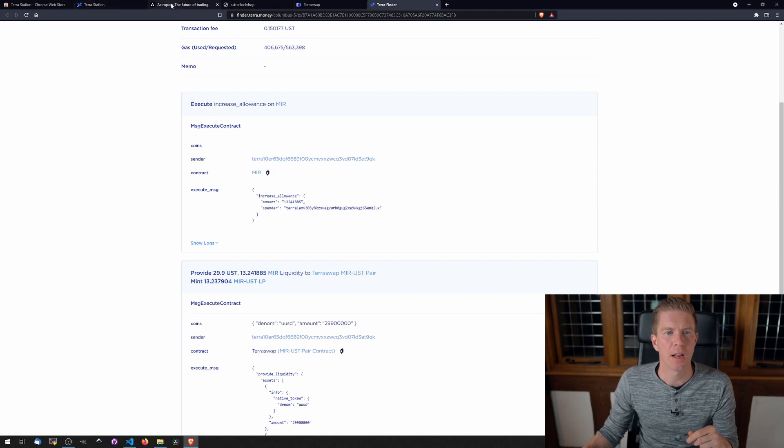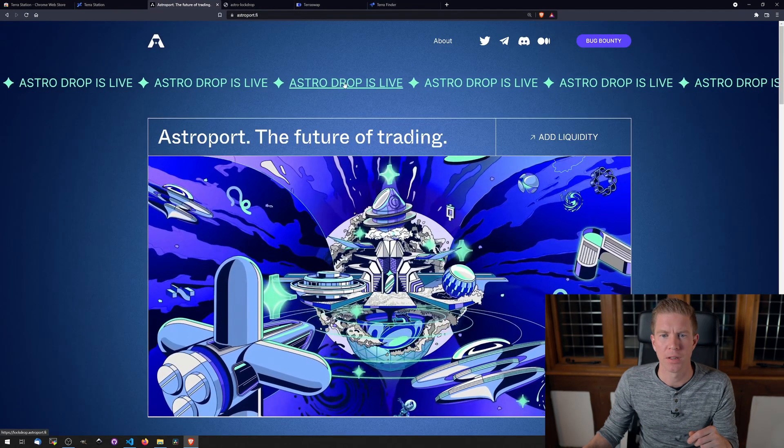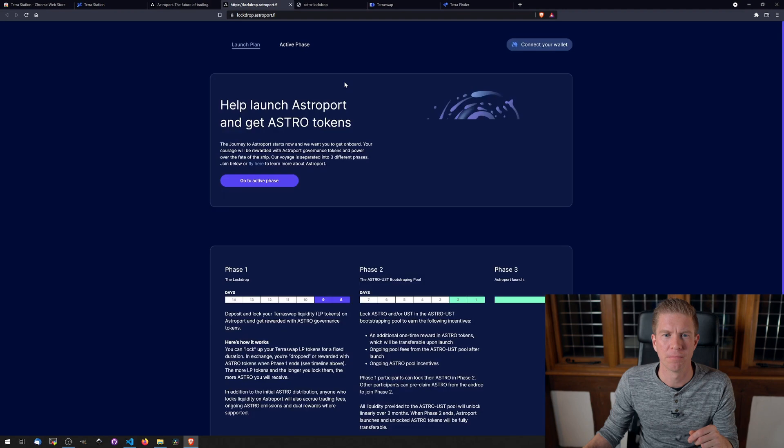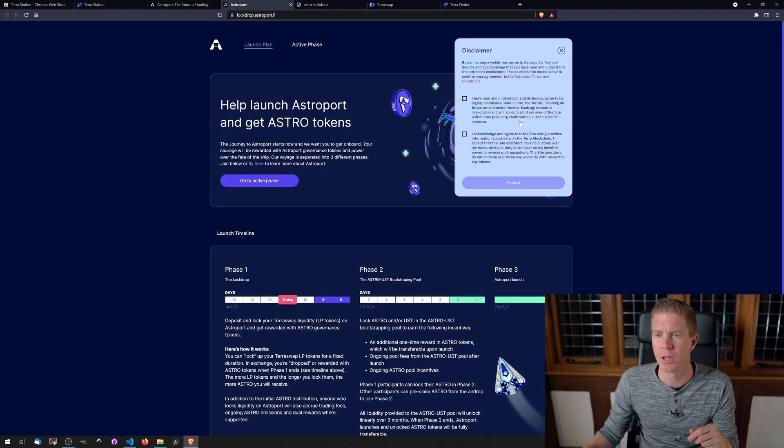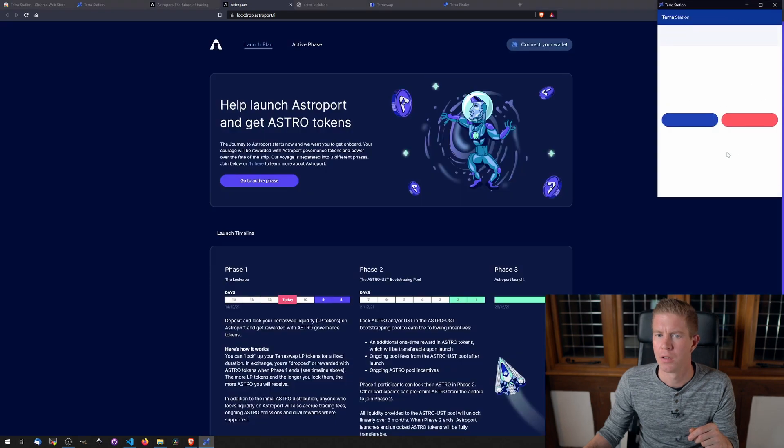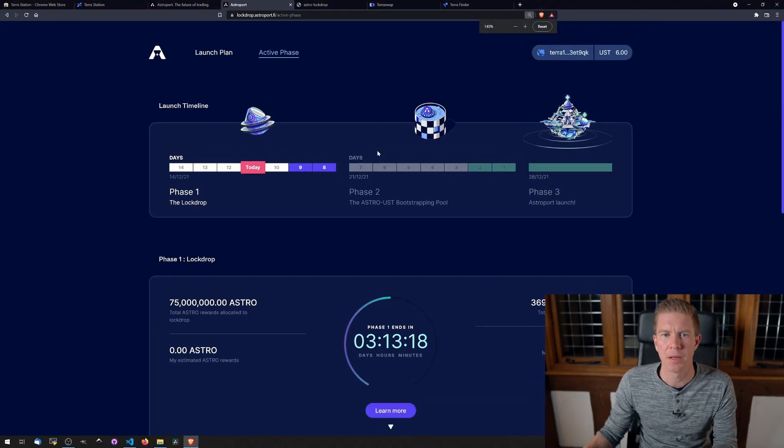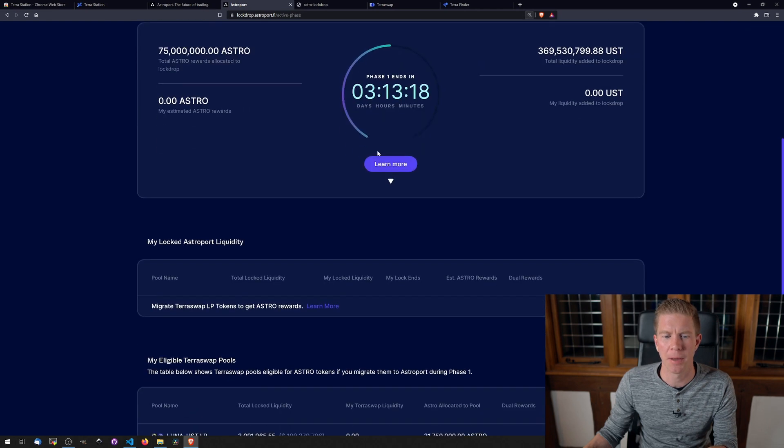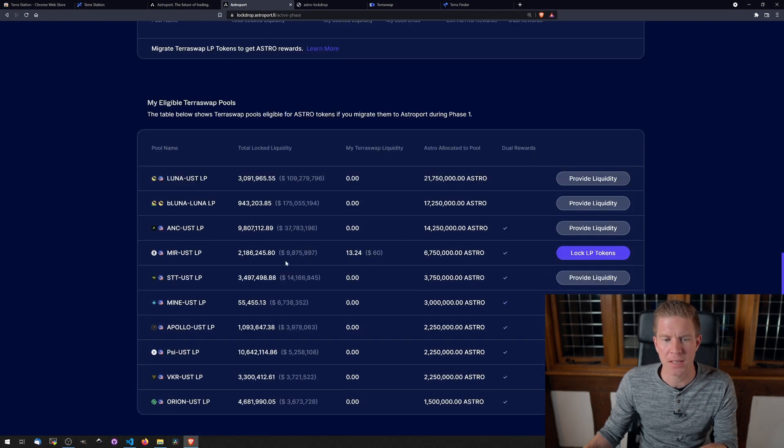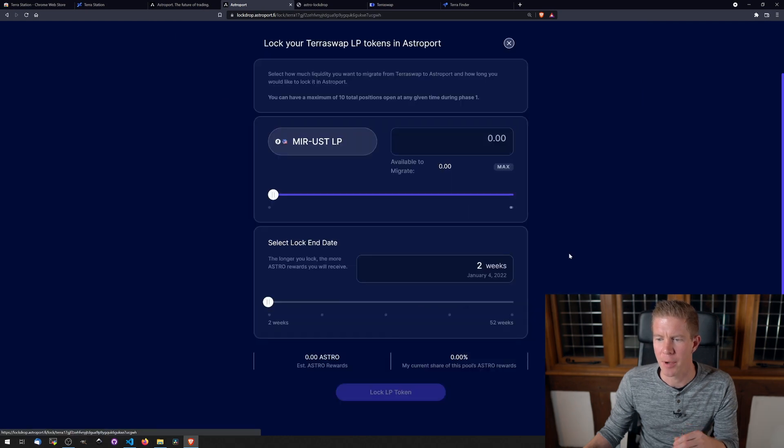So now if we go to Astroport, let's go to the Astro drop is live. So this is lockdrop.astroport.fi. Connect our wallet. Confirm the terms and conditions. Let's zoom in a bit here. If we scroll down the page, we can see this Mirror-UST liquidity provider token is lit up. We can lock MLP tokens.